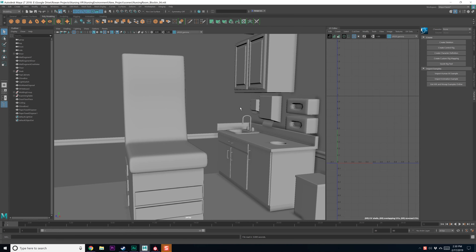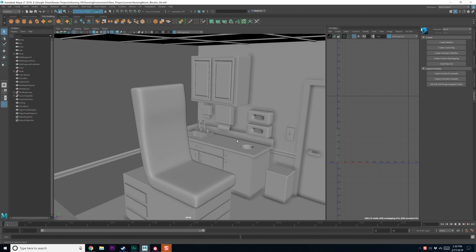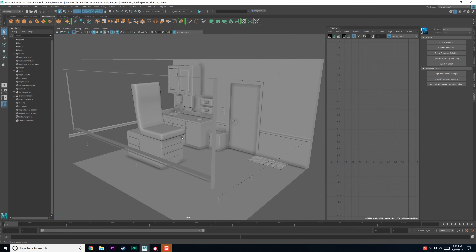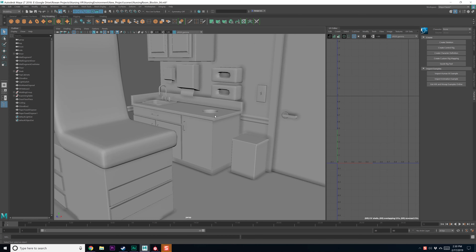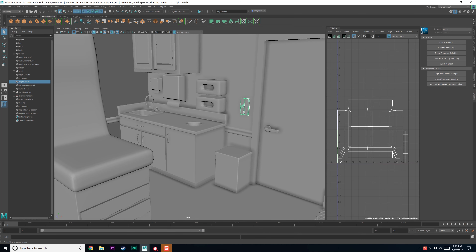Hello everyone, George here and we're back in this room. Now that we've got everything set up, it's time for us to export out and finally get into Substance Painter. So let's go ahead and get to work.